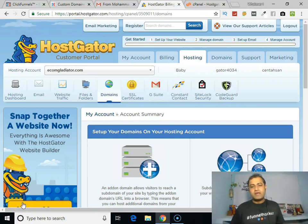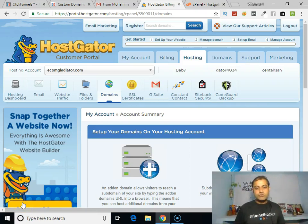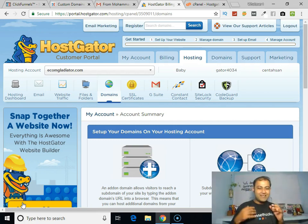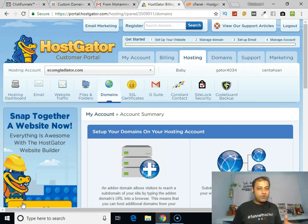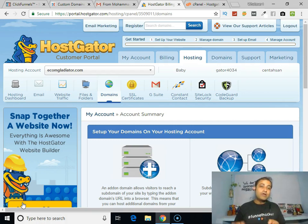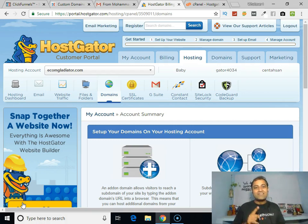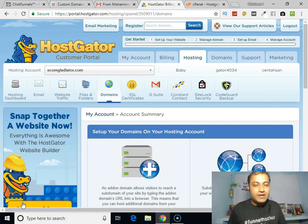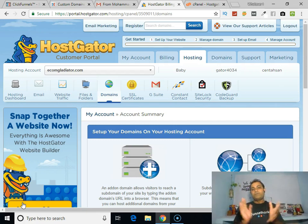Hey, this is Panker Singh here, and in this video I will show you how to create your subdomain in your HostGator account and how to create your CNAME record using your subdomain. Are you ready? Let's start.